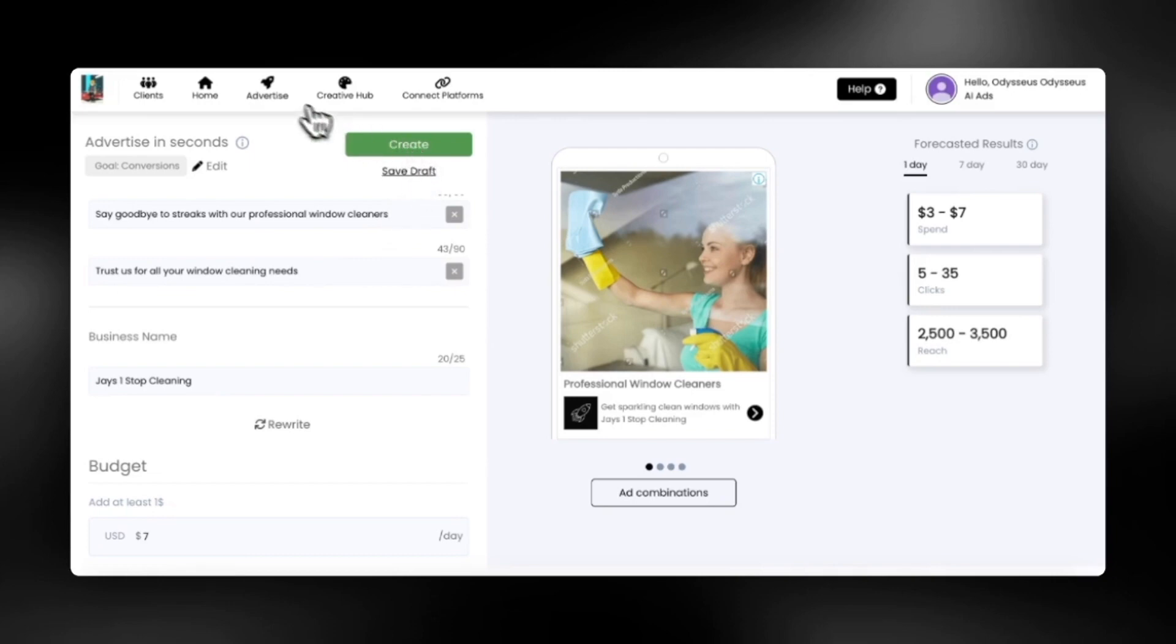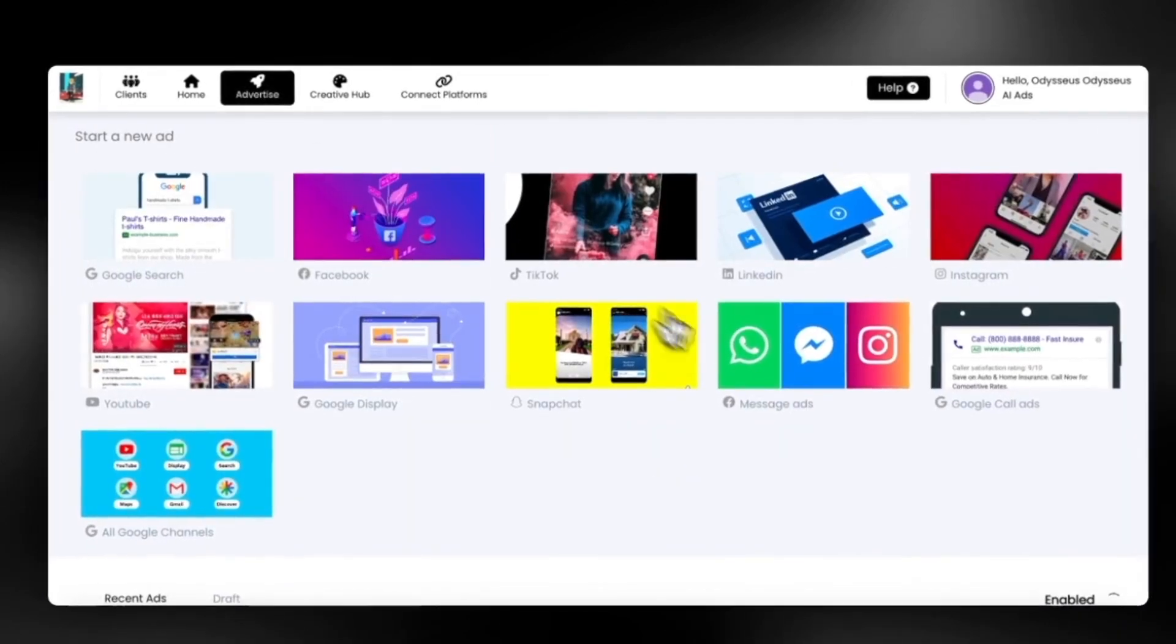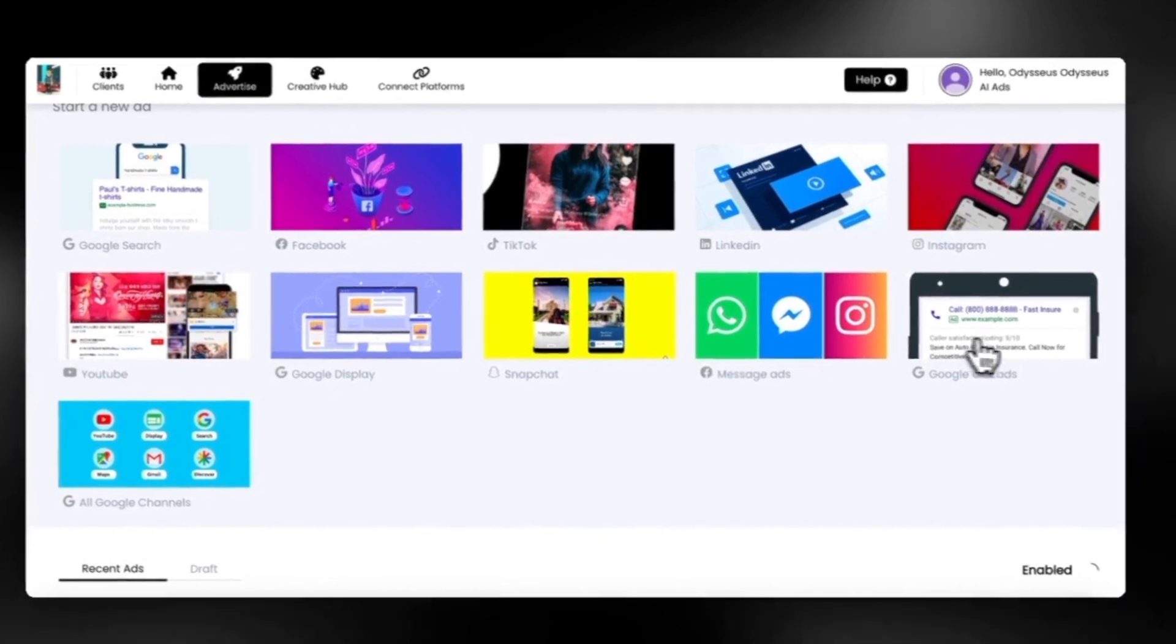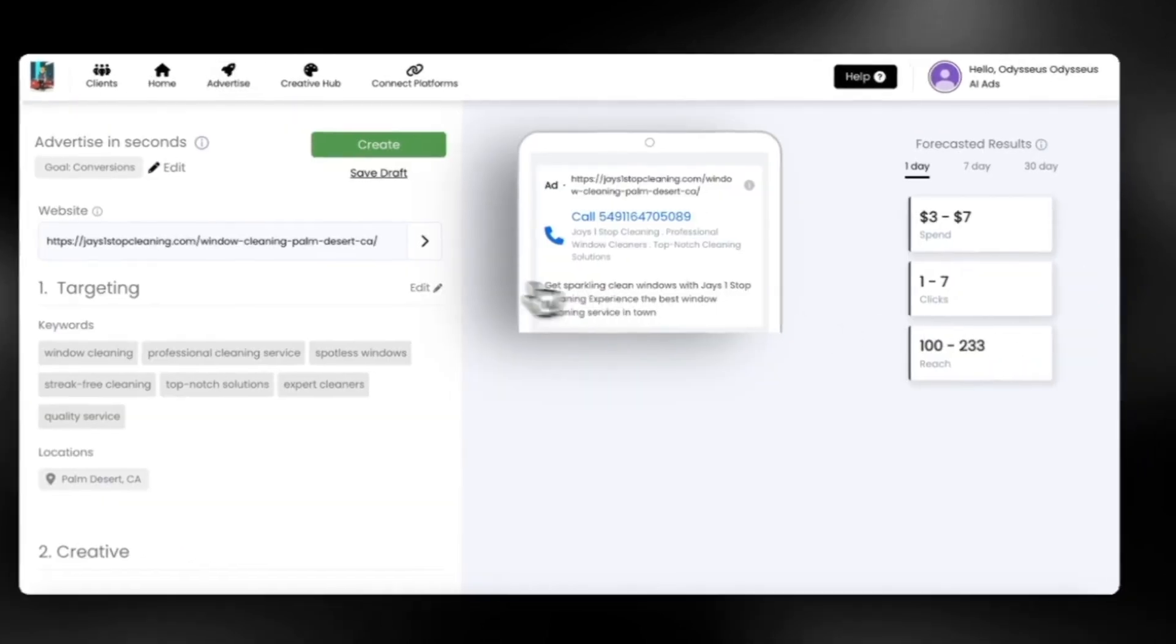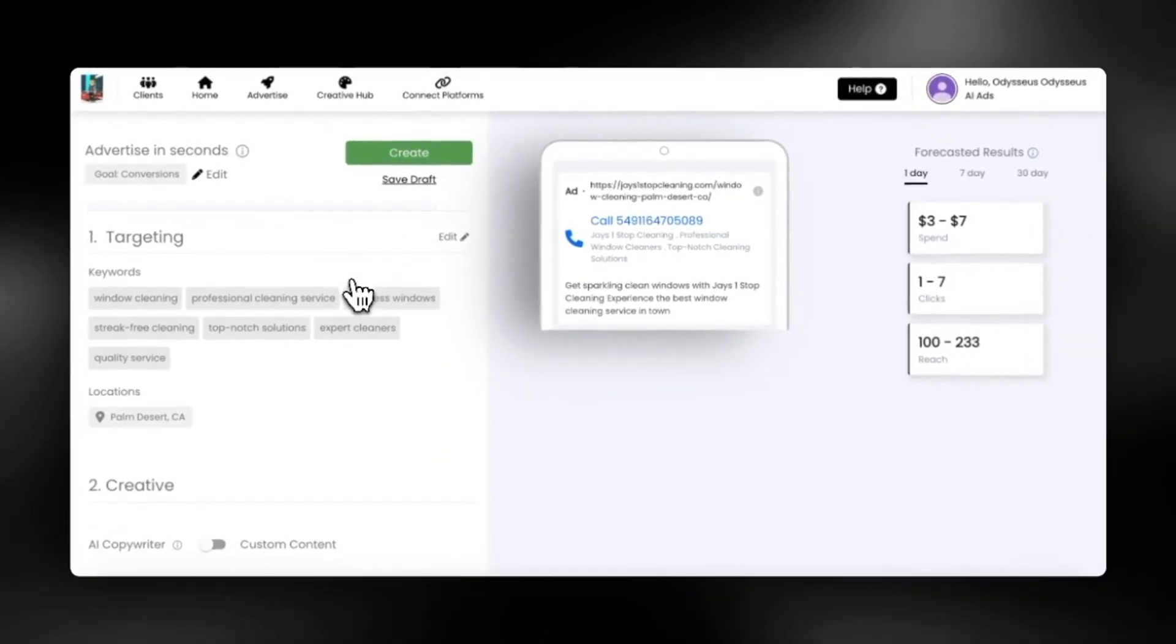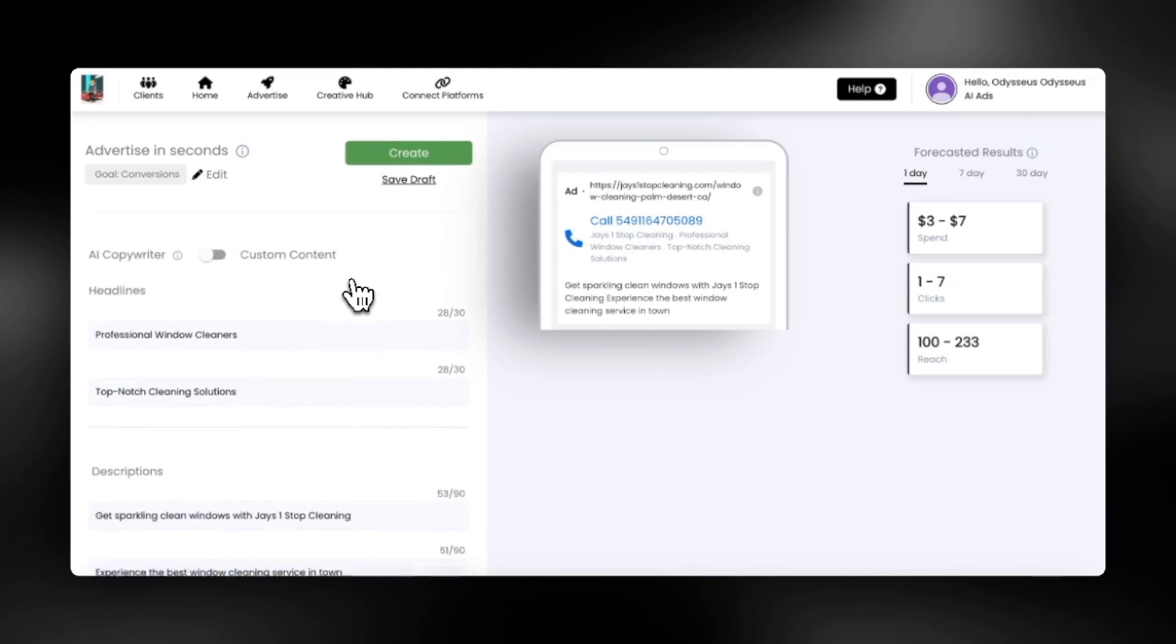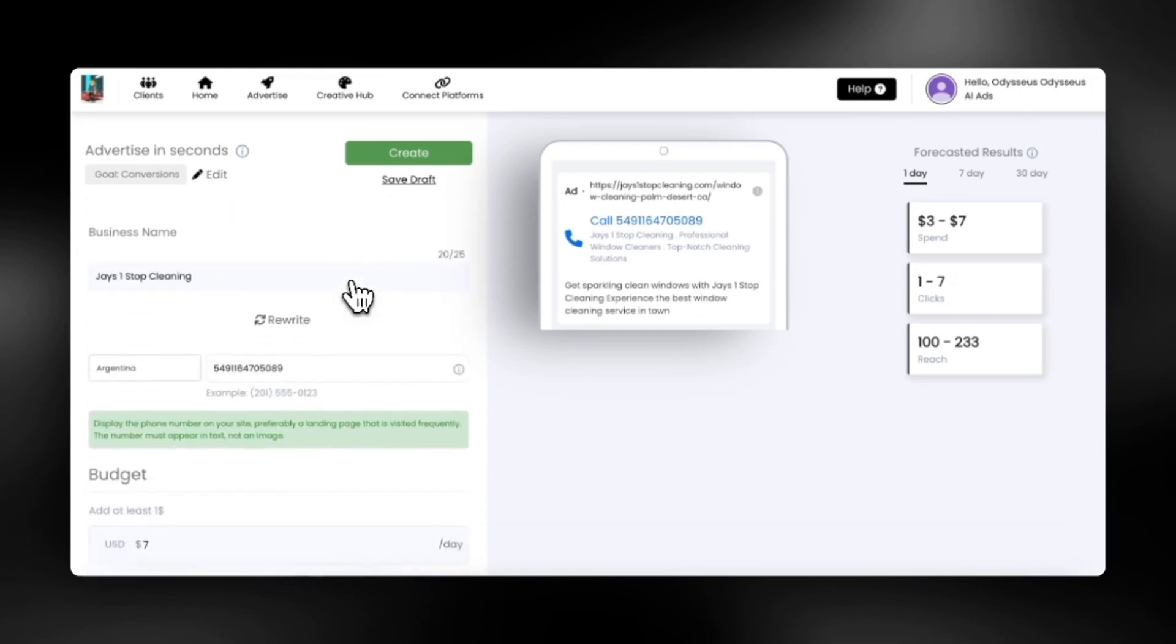Let's take a look at Google call ads. When someone clicks on this ad, it starts a phone call with your business instead of going to a website. So if you want phone calls to book appointments and grow your business, consider using Google call ads.